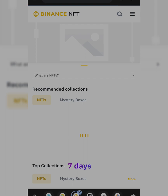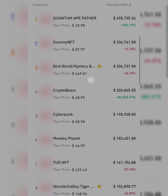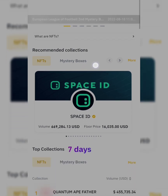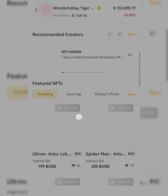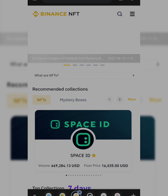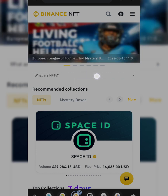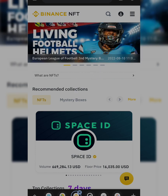Once you click on it and it opens, this is the window you are going to see. You'll see recommended collections, top collections, recommended creators, featured NFTs, trending, and many more. But we're not interested in all that right now. If you want to learn what NFTs are, you can also click here to learn more. I've also made a video on that before on this channel, so I'm going to link that video in the description.